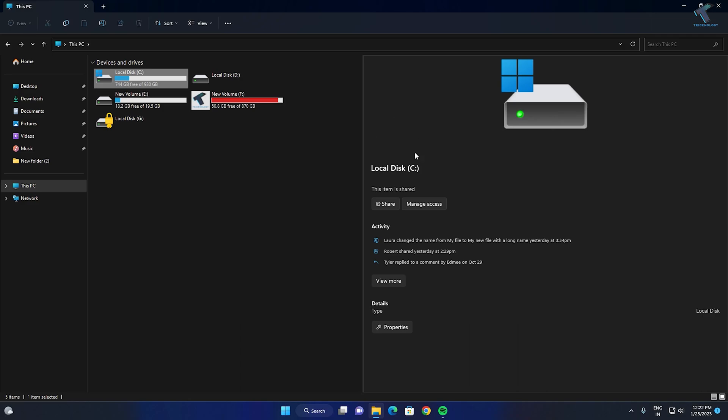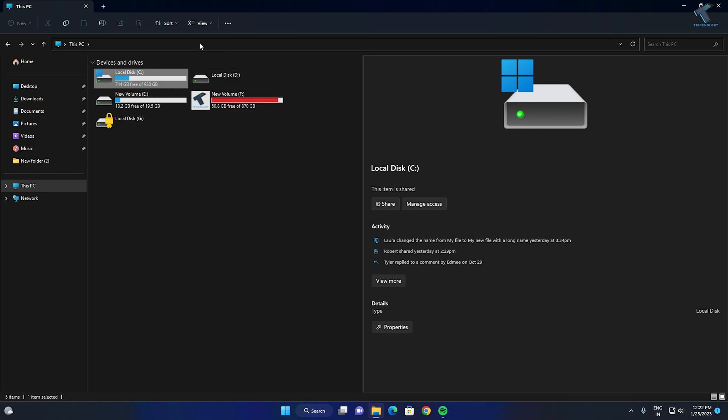Hi guys, welcome back to my channel Technology. In today's tutorial, I will show you how to enable the new File Explorer on your Windows 11 PC or laptop, so just follow me.